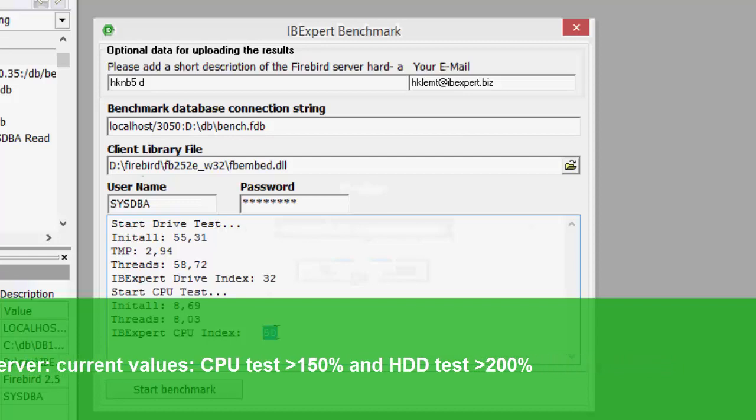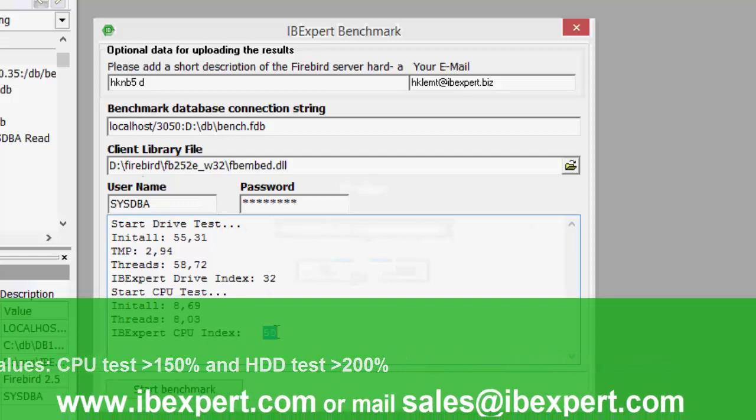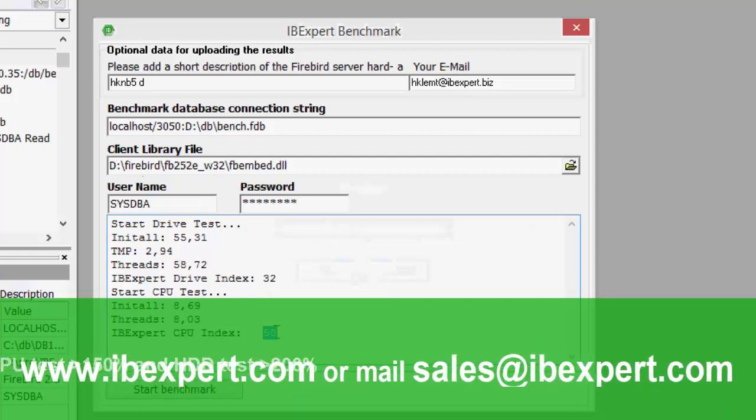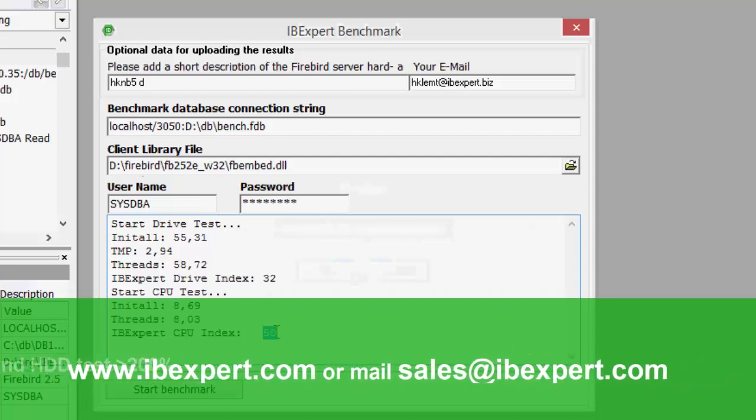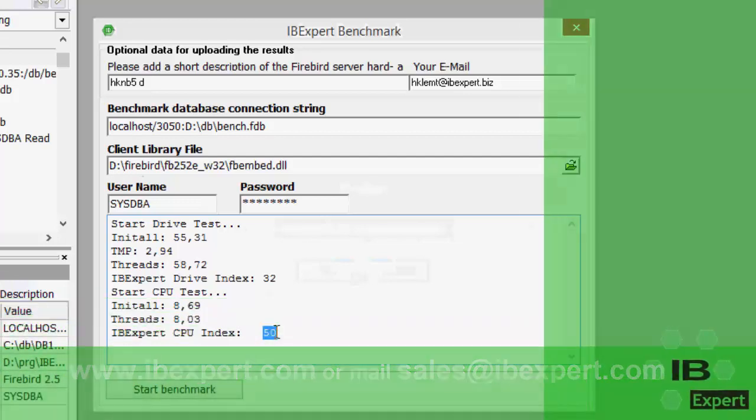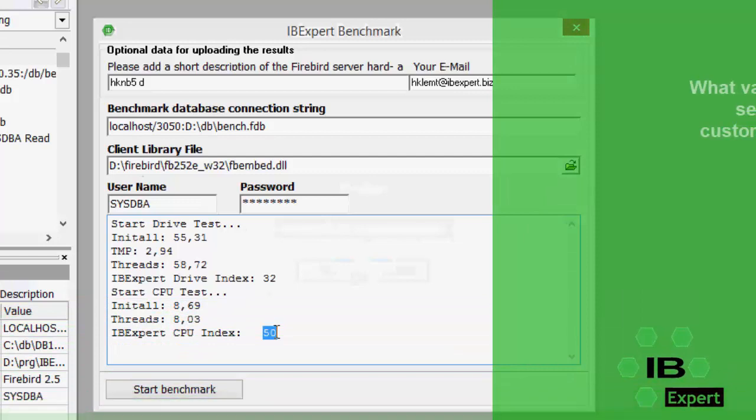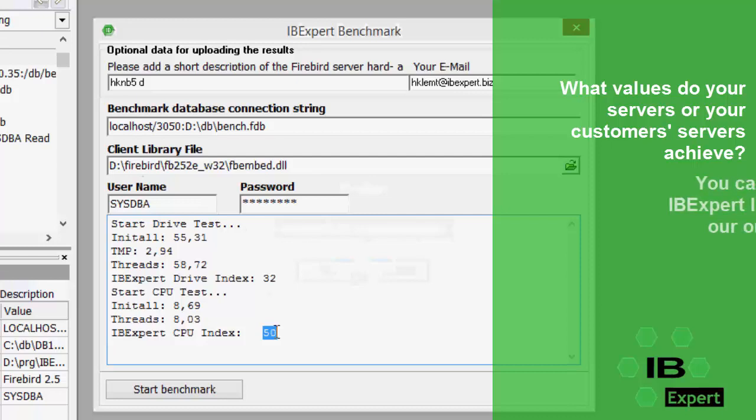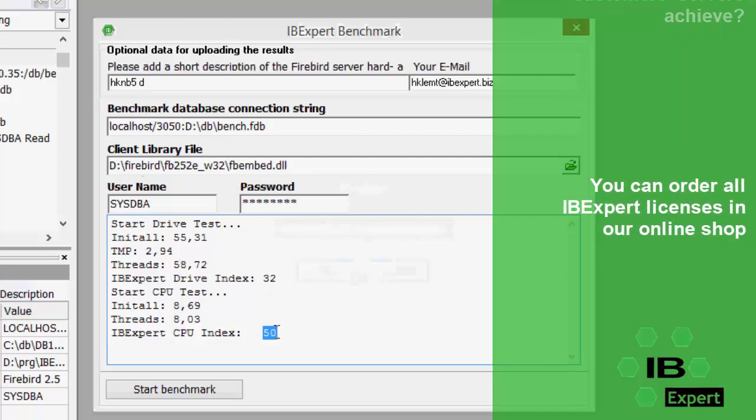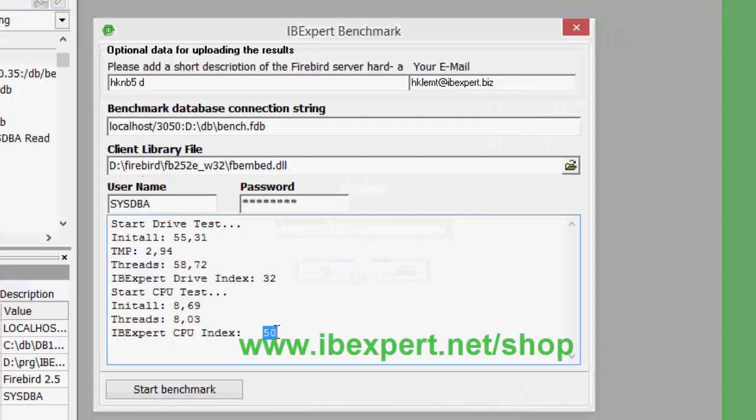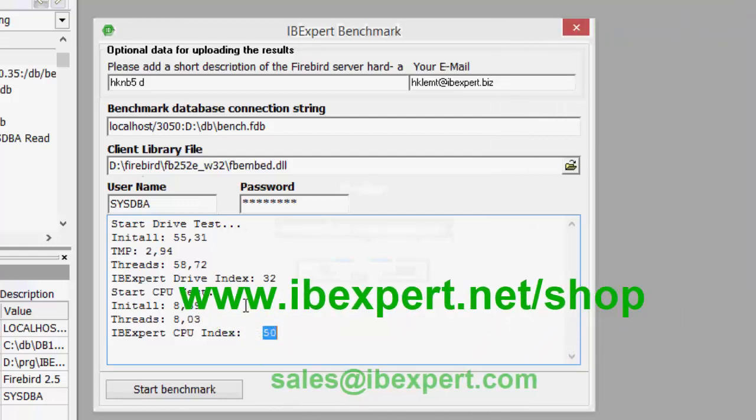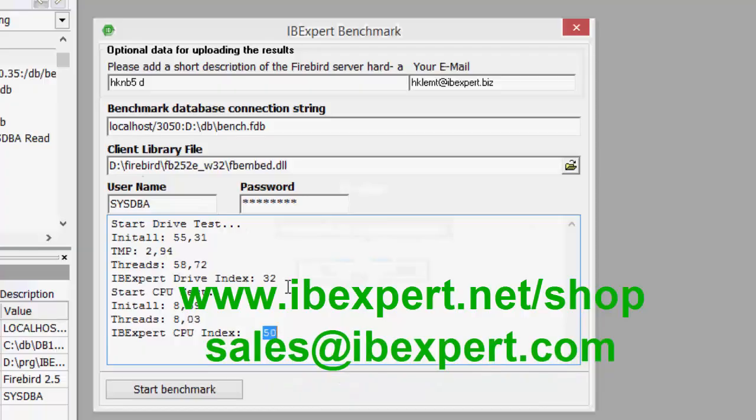To find out more about IBExpert IFS servers, please visit our website or contact us. Try our benchmark test today and find out if your or your customers' servers are still up to date. If you do not own a valid IBExpert license, you can easily order the IBExpert day licenses or the IBExpert Developer Studio license in our online shop, or request a written offer from sales at ibexpert.com.